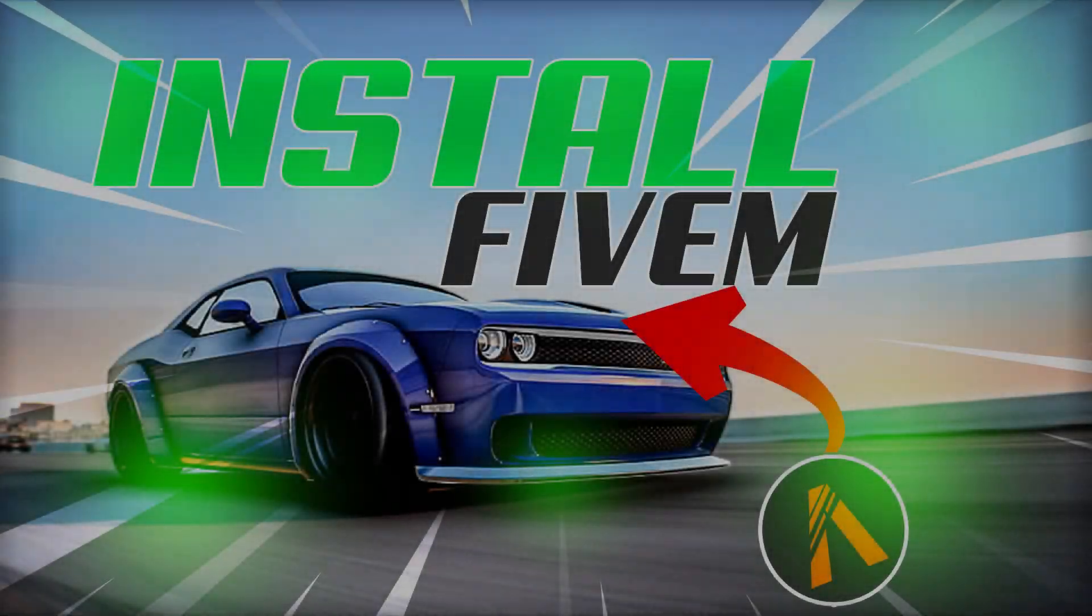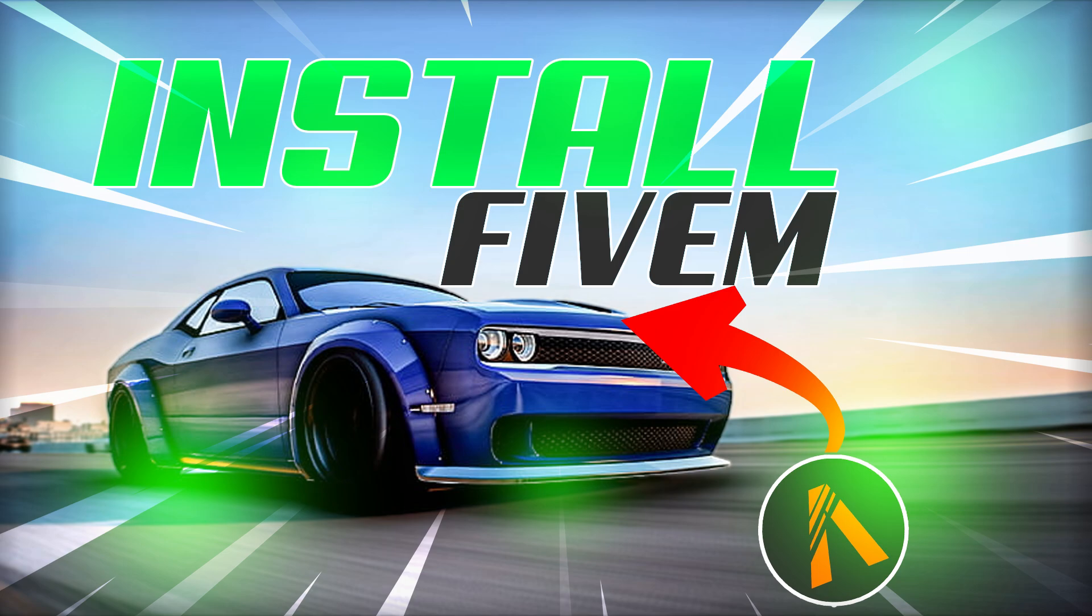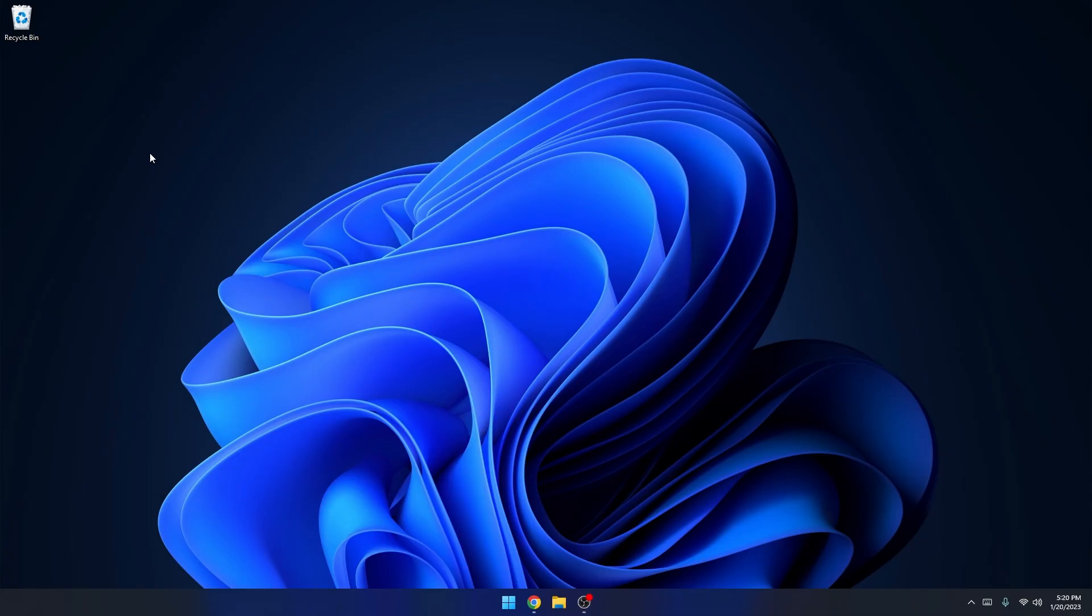Hey, what's going on guys, Energy here. Today we're showing you how to install FiveM in 2023. Before we start, if you wouldn't mind dropping a like and subscribe. If you have any questions, comment down below or add me on Discord. My Discord username will be on screen now. Let's get into today's video.